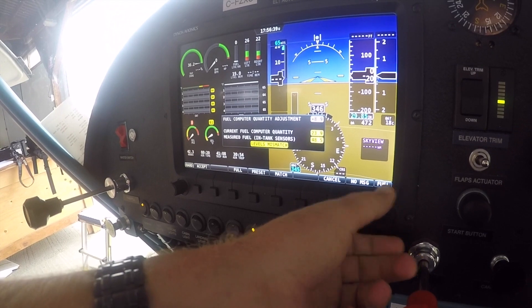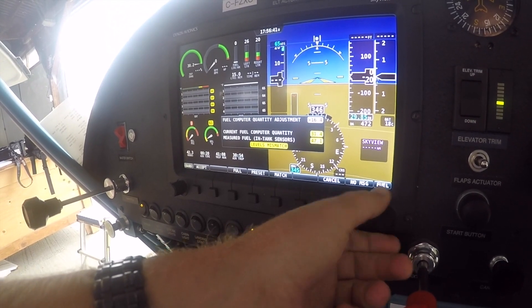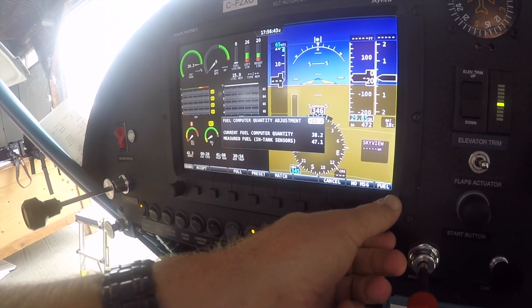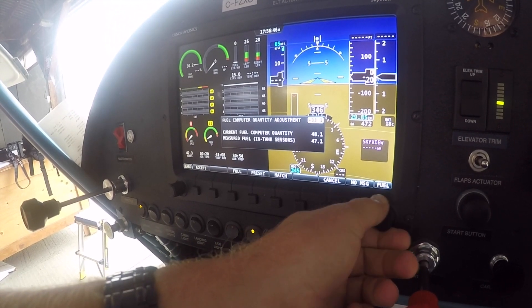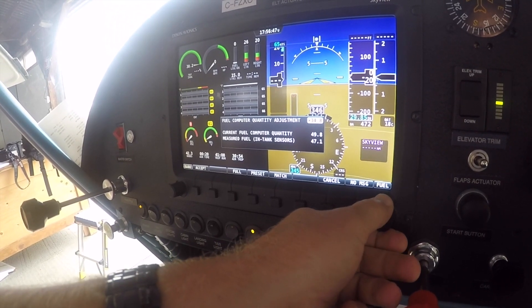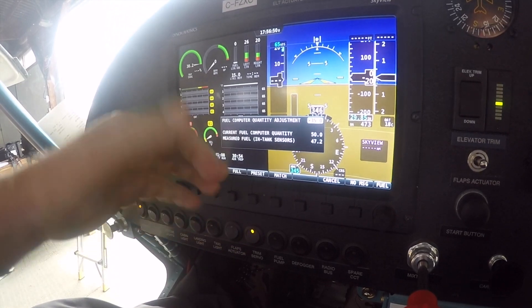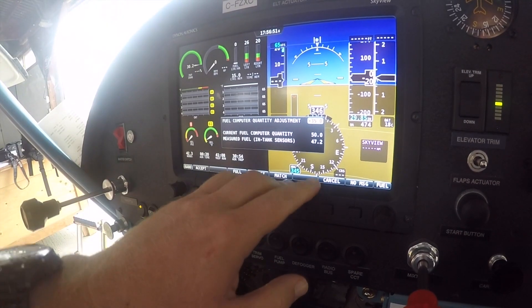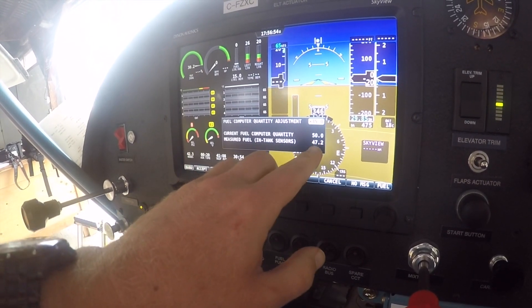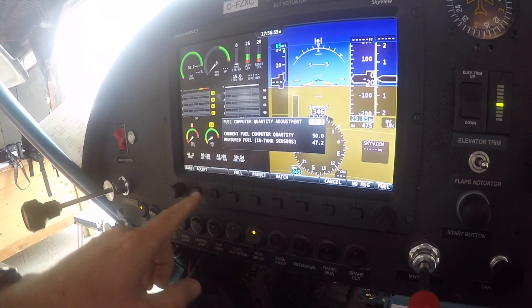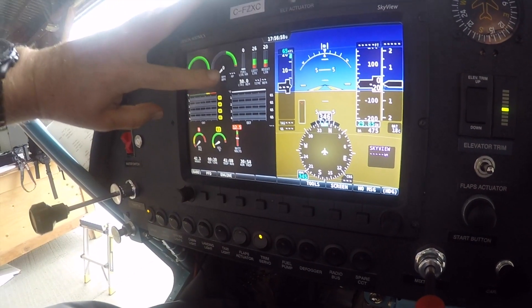I'll turn the fuel knob and increase it until the current fuel computer quantity reads 50. We've dipped the tank and measured 50 liters, we've set it to 50 liters, and now we can accept it.